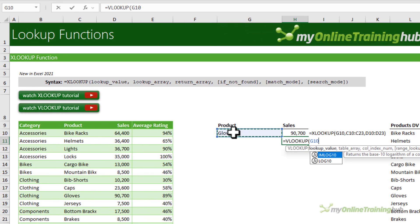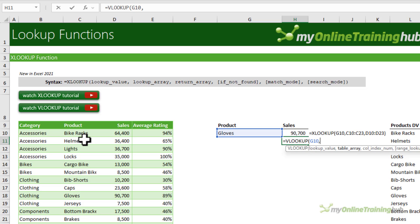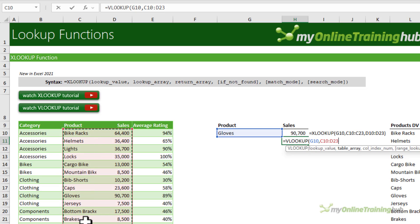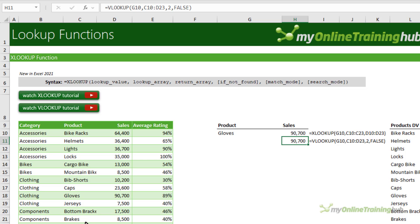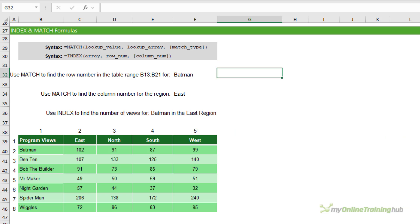If you don't have XLOOKUP, you can use VLOOKUP. Again, we look up 'gloves', but with VLOOKUP we need to select a table array where the first column is the column containing your lookup item. We then extend the range to include the column we want returned. The column index number is the second column in that array, and we want an exact match — so that's FALSE. We get the same result. There are some other ways to use VLOOKUP covered in the tutorial linked in the video description.